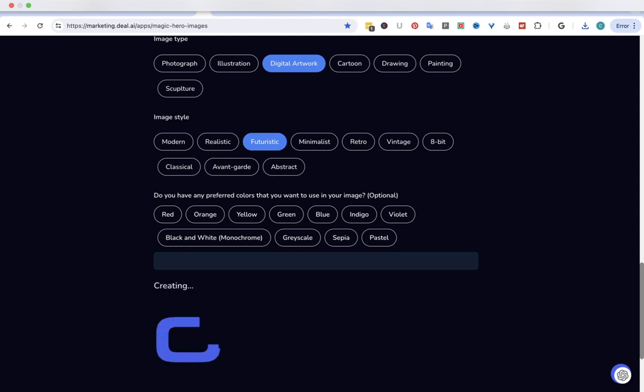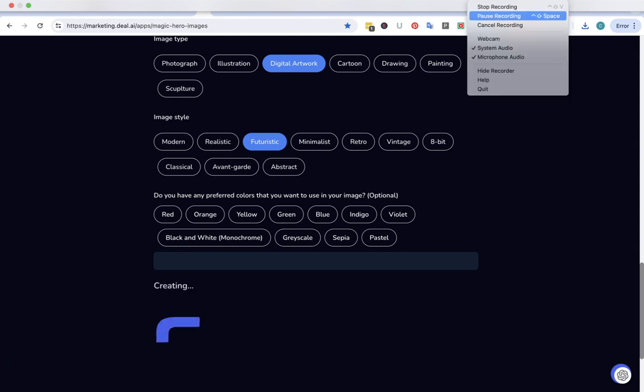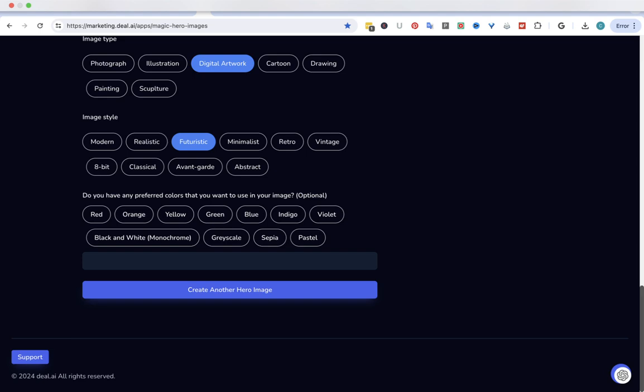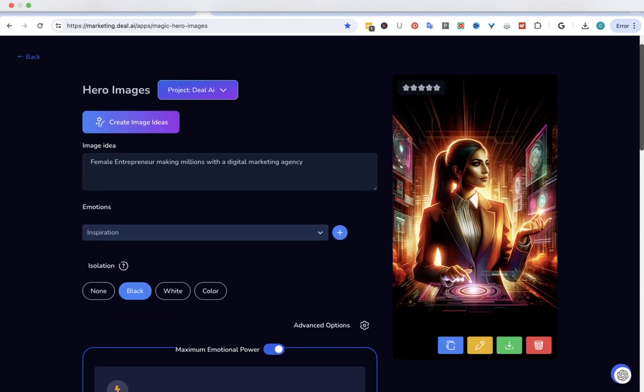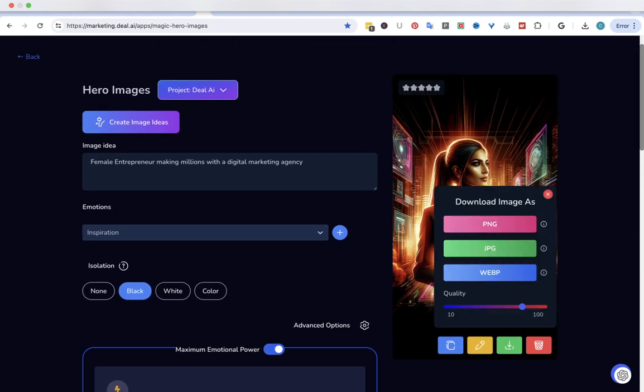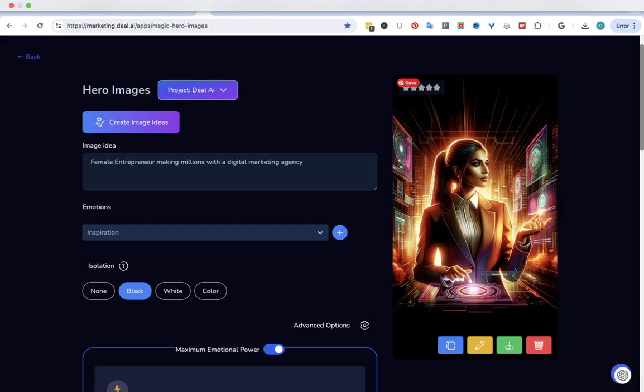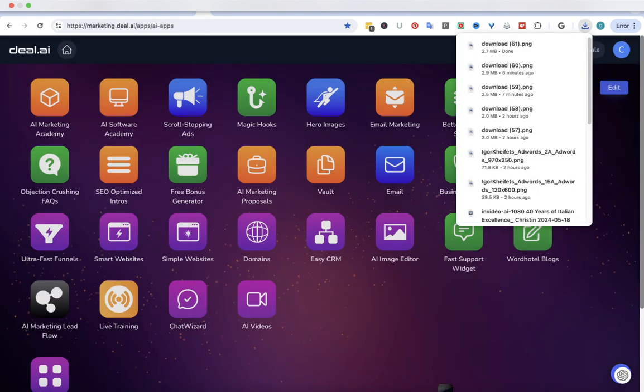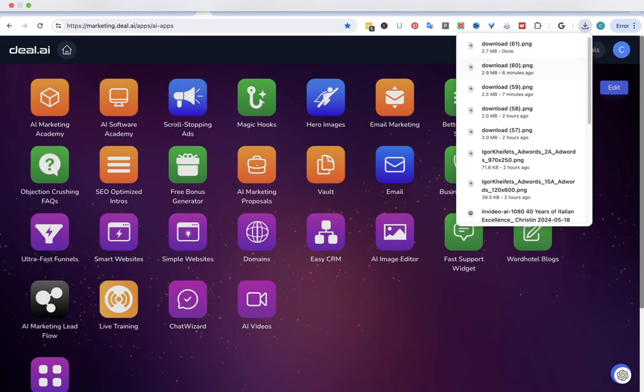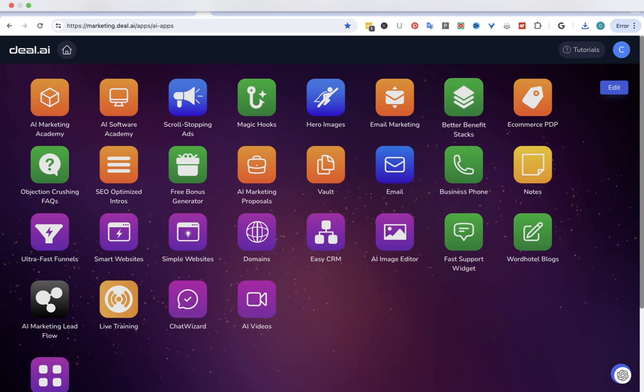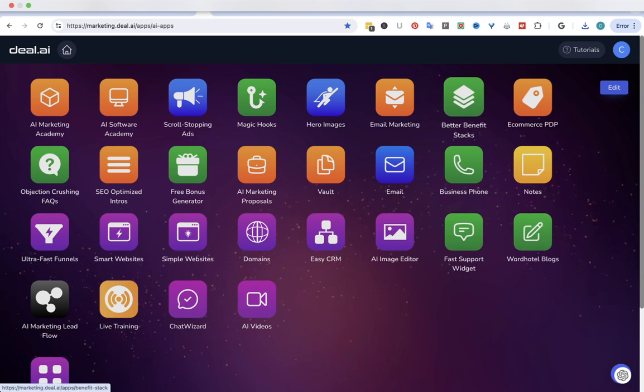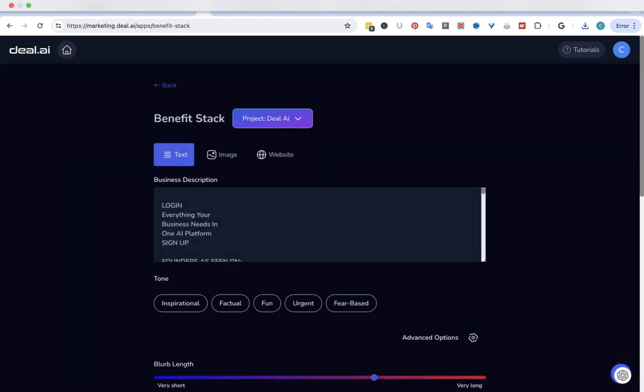Let's see what it came up with. That's pretty cool. Let's take her too. Let's go back. What else can we do with this? Better benefit stacks. Let's see what that is.